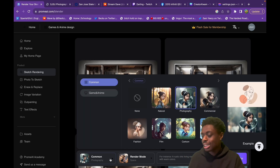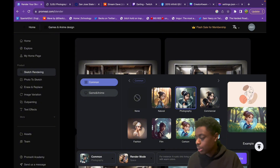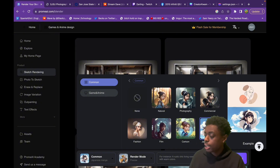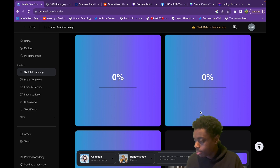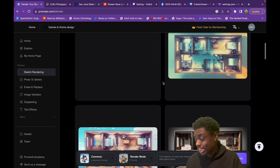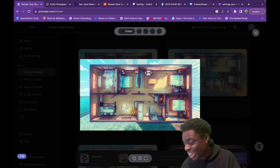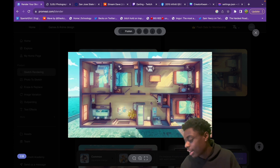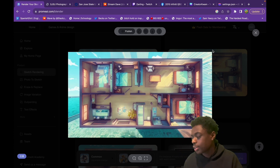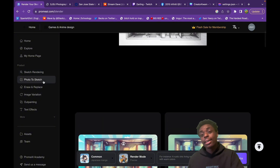You can also change the common to natural, cartoon, film, or Japanese manga. Let's play around with Japanese manga really quickly — and bam, our interior design space looks straight out of a Japanese manga, straight out of an anime. Absolutely sick. That's sketch rendering from Chrome AI.